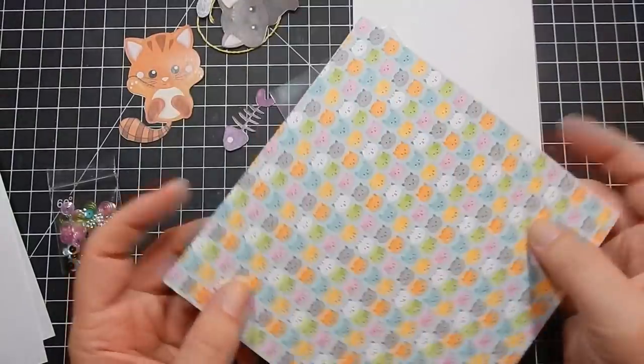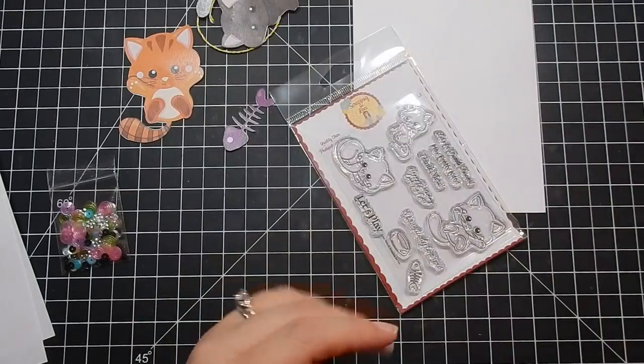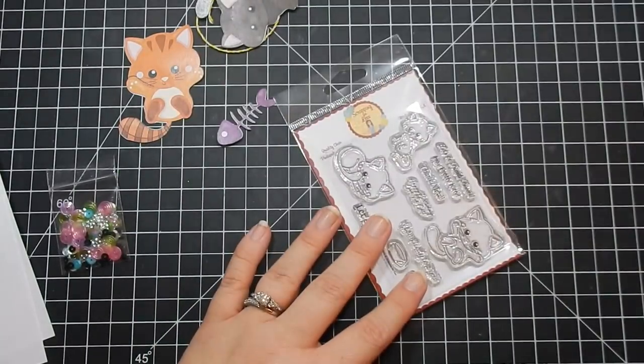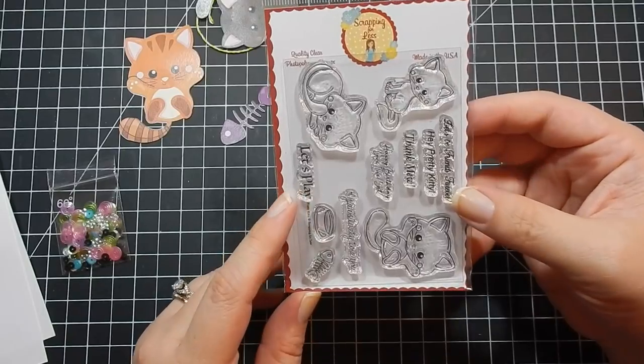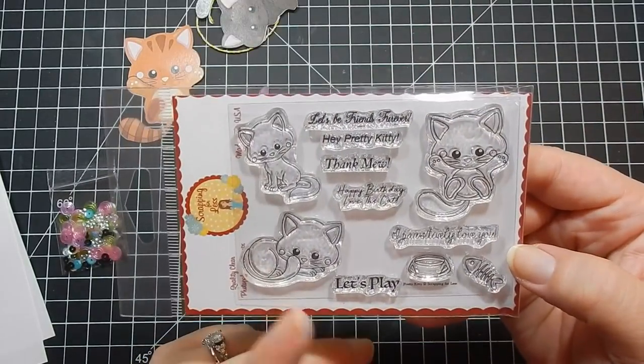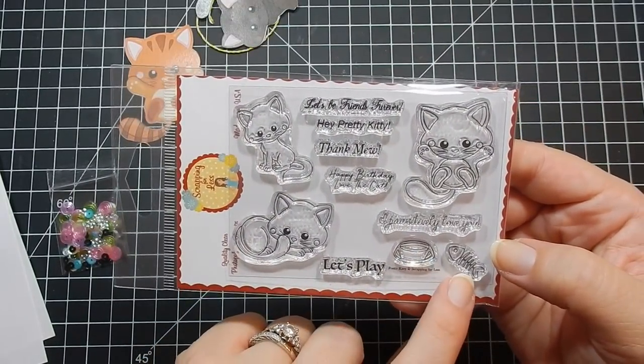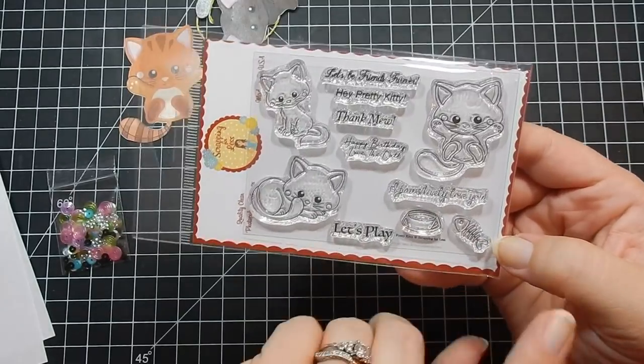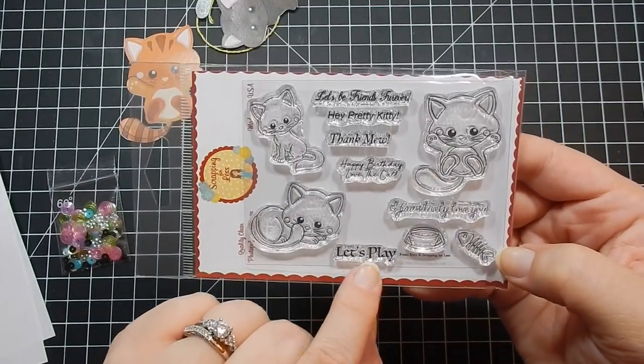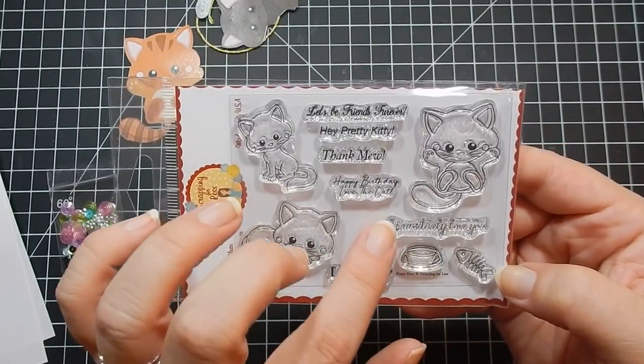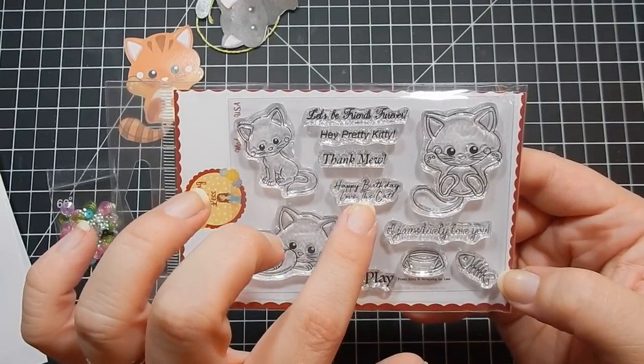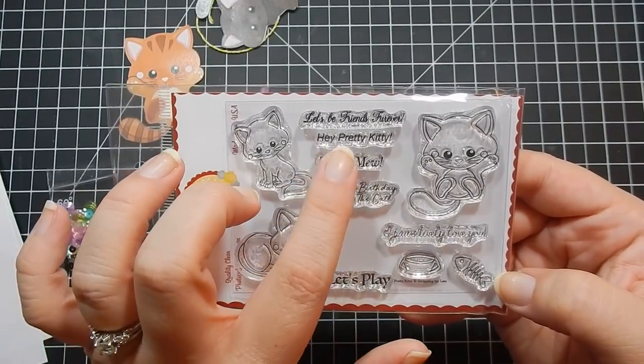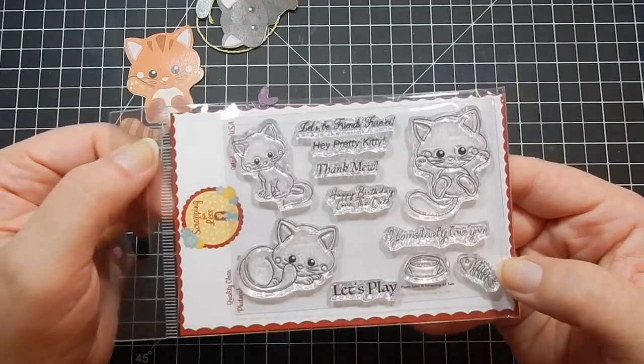For your stamp set, it's Pretty Kitty from Scrapping for Less. Three little cats, a bowl, a fish. Let's play, I positively love you, happy birthday, love the cat, thank mew, hey pretty kitty, let's be friends forever.